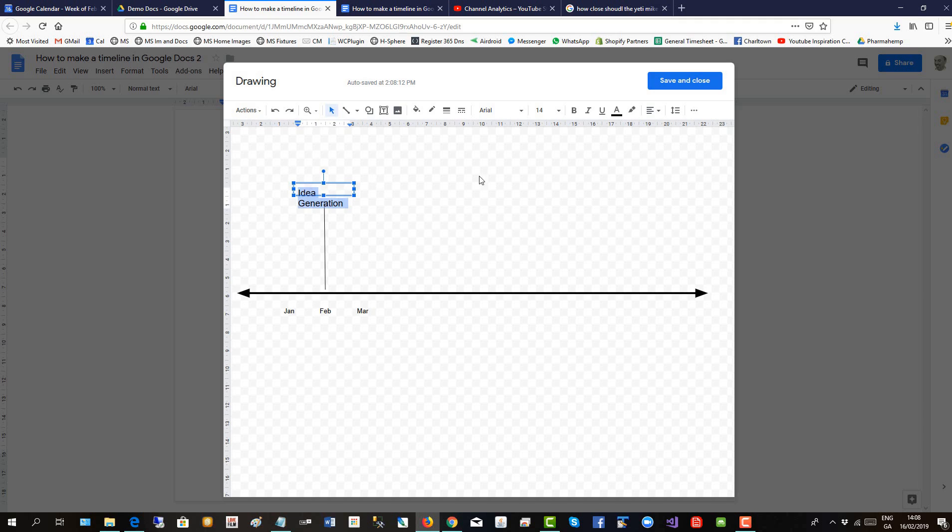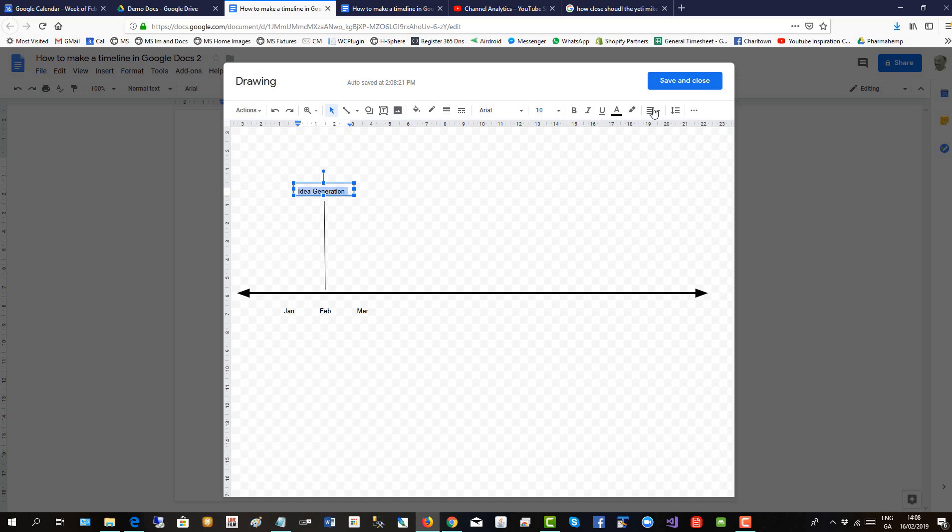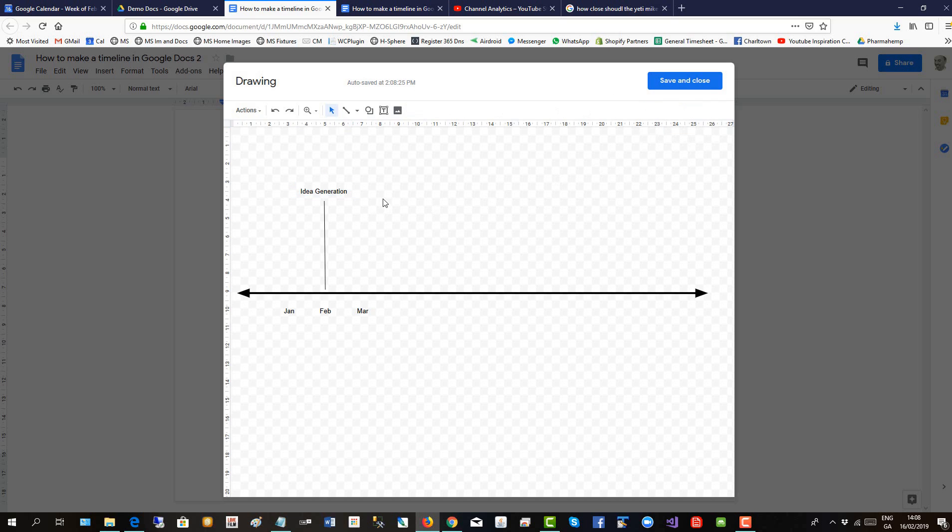Select all. We'll make that 10 as well, keep it smaller. Idea generation. And we'll center justify it. So there's a time point.